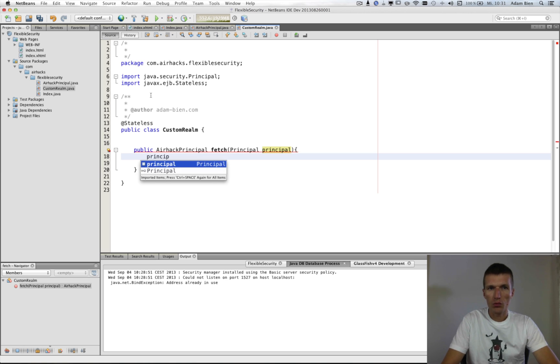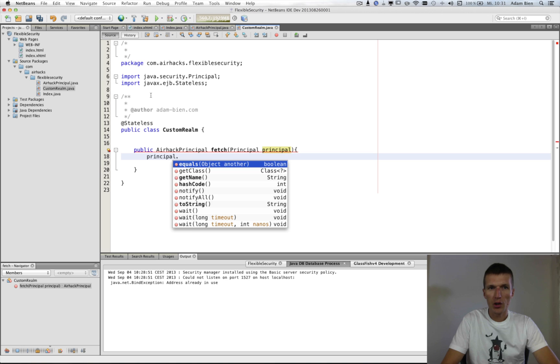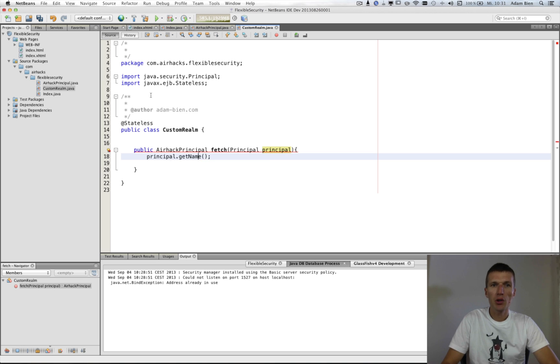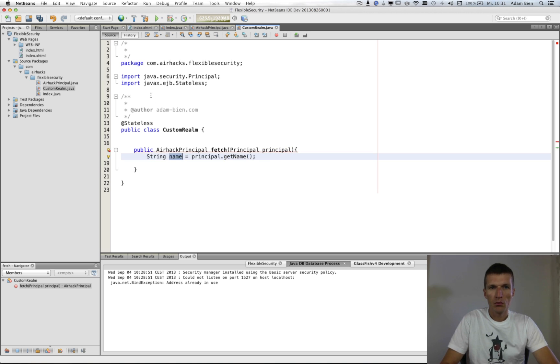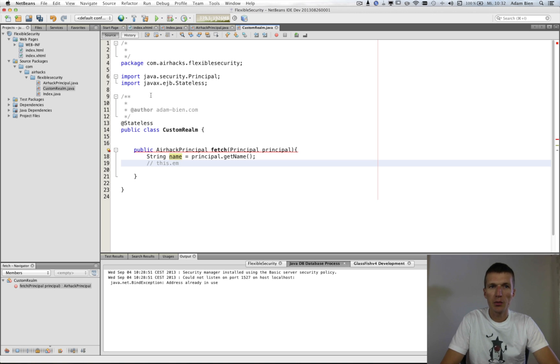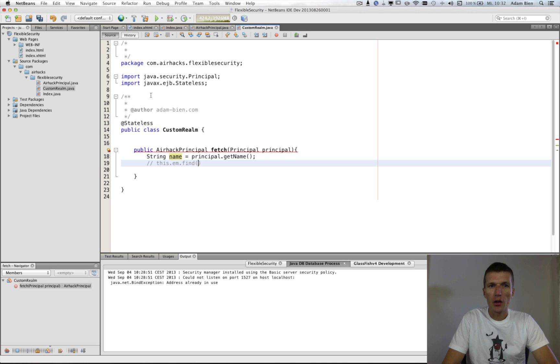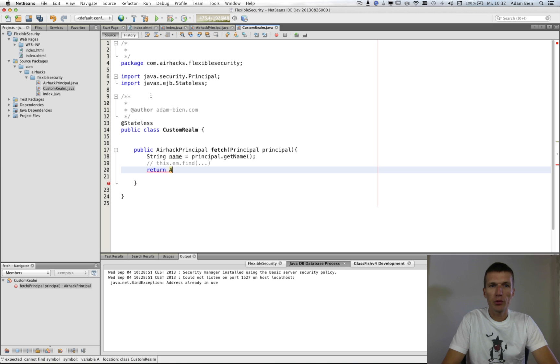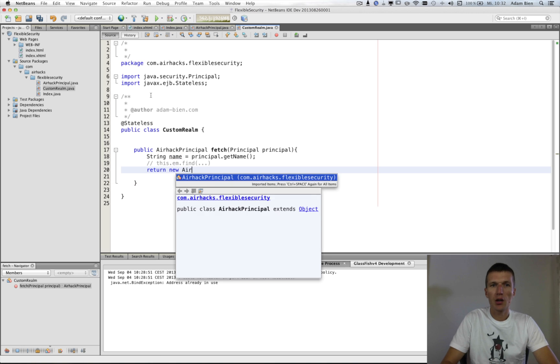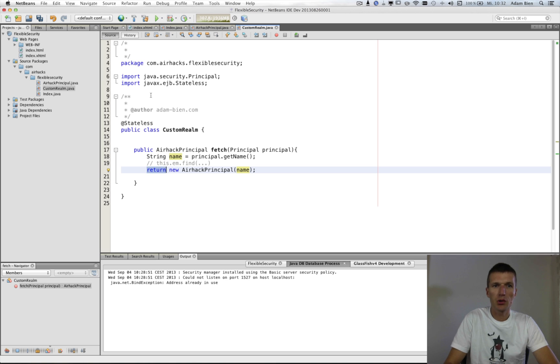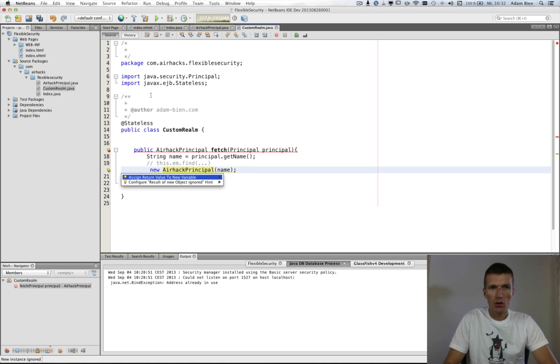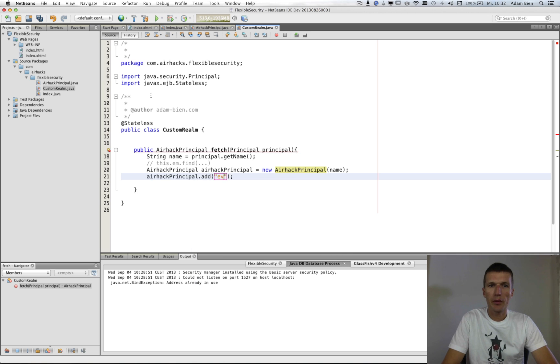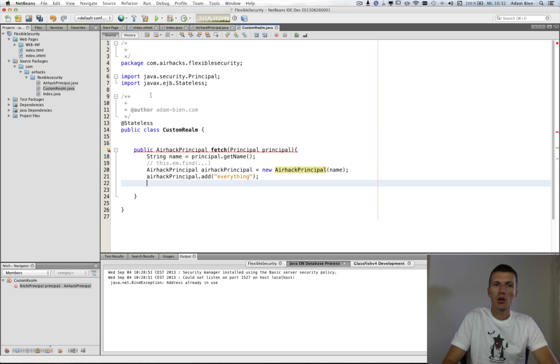How to do that? We use the name first. And we use the name as a primary key. Then, I would do something like Entity Manager find AirhackPrincipal with the name. Just omit that. And then, return the fully populated AirhackPrincipal with the name and probably an action as well. Return AirhackPrincipal.